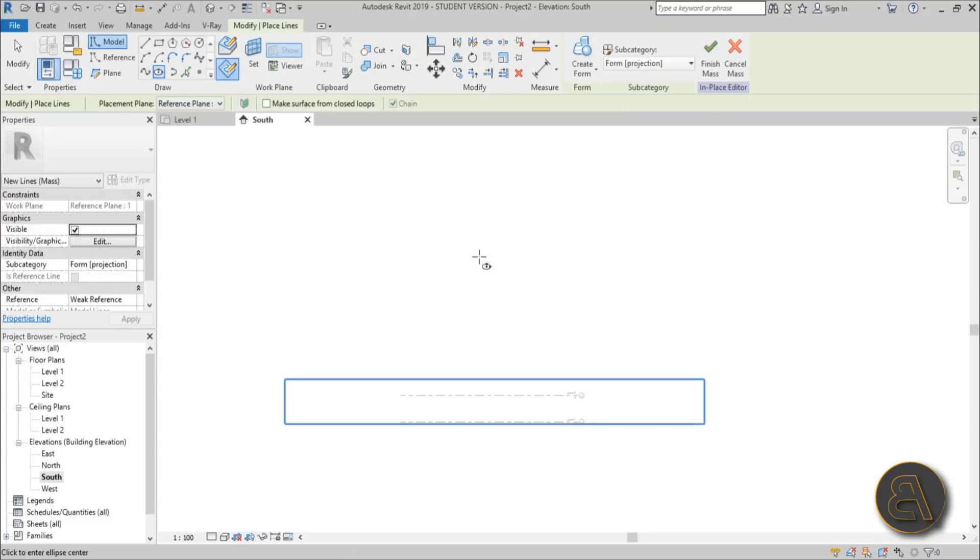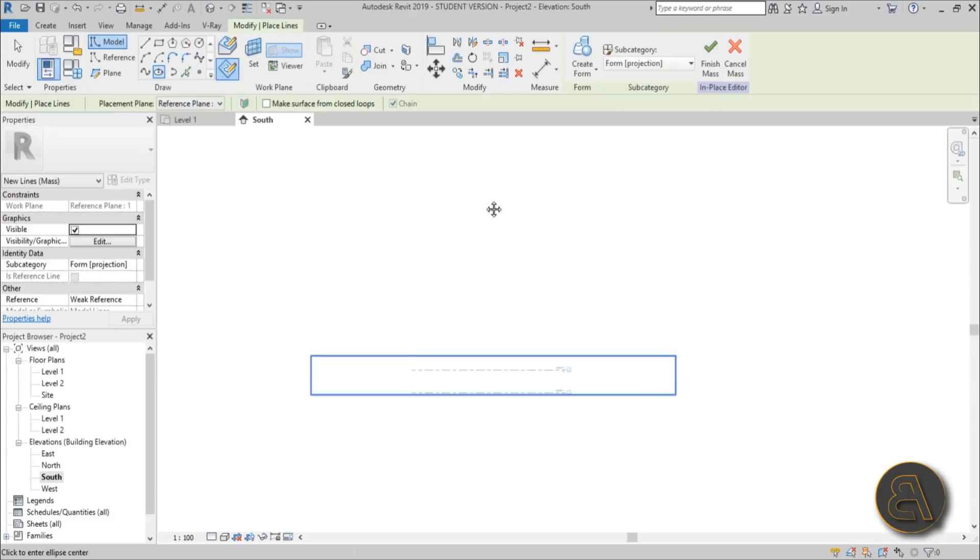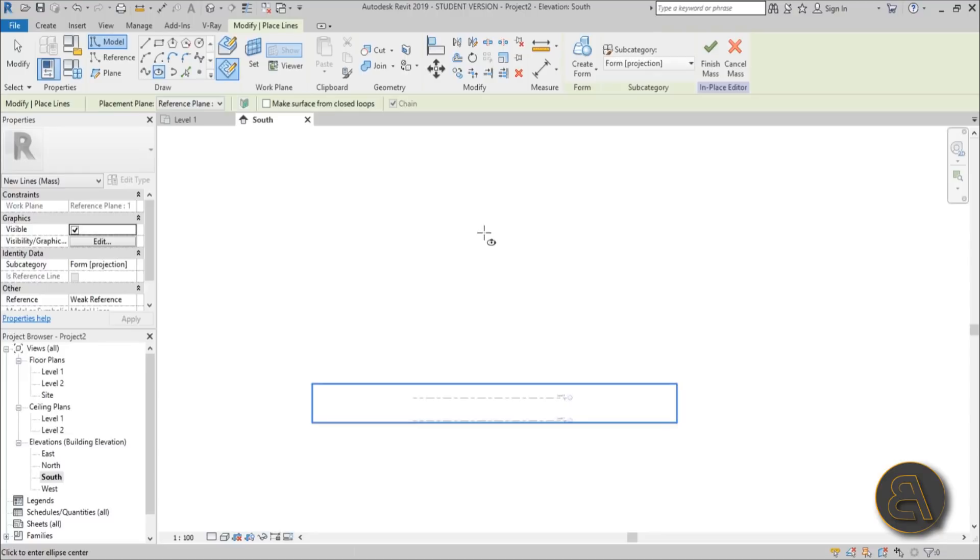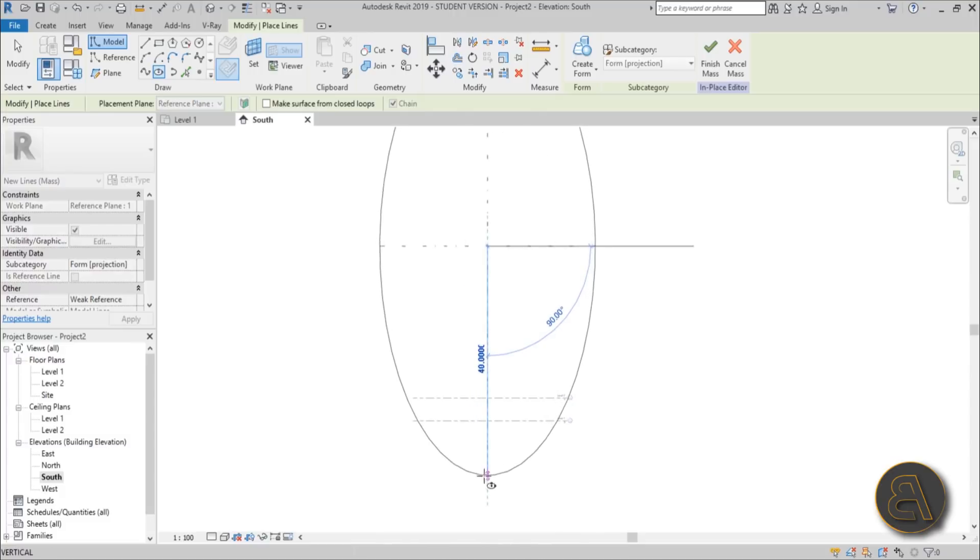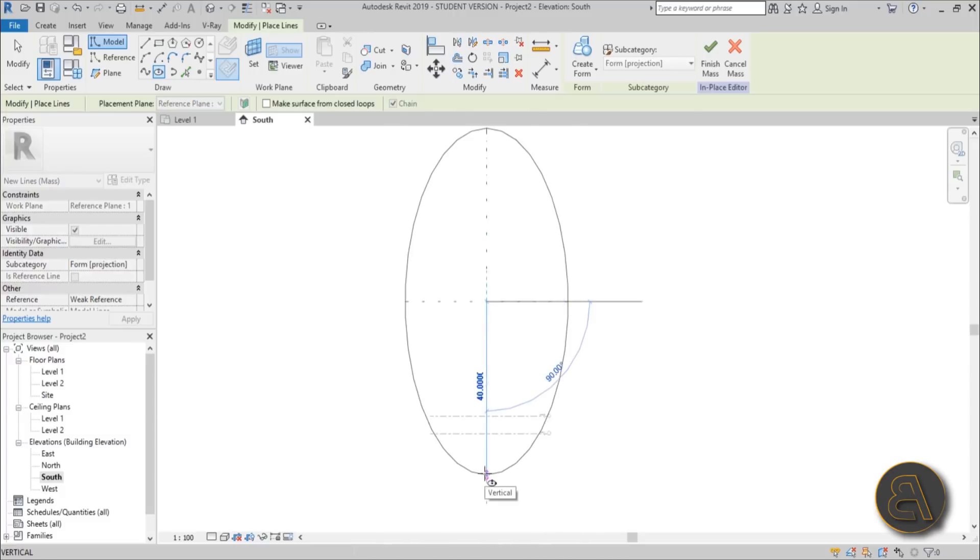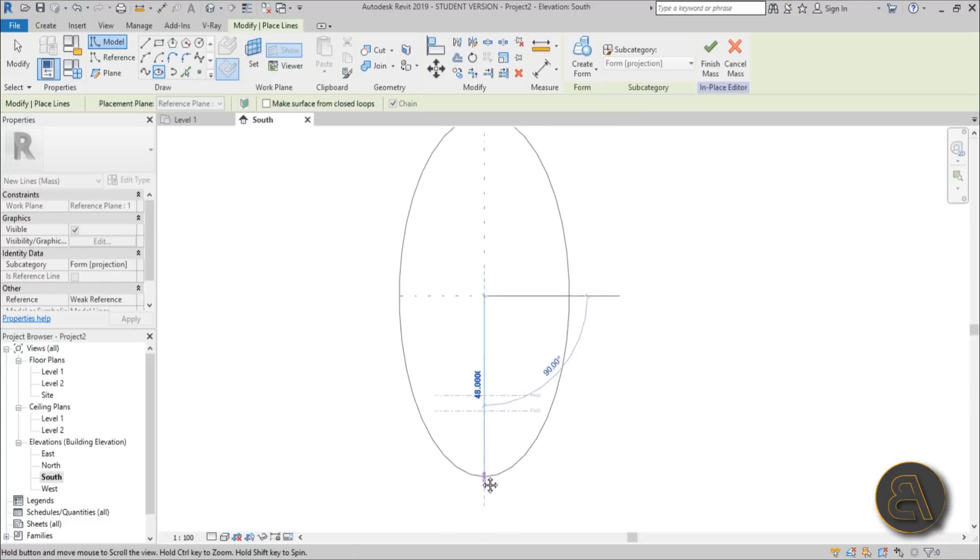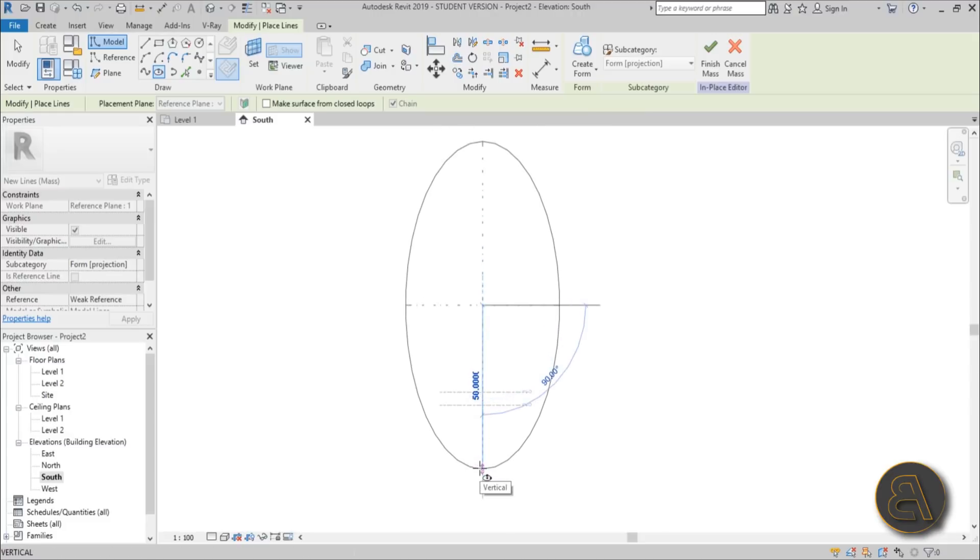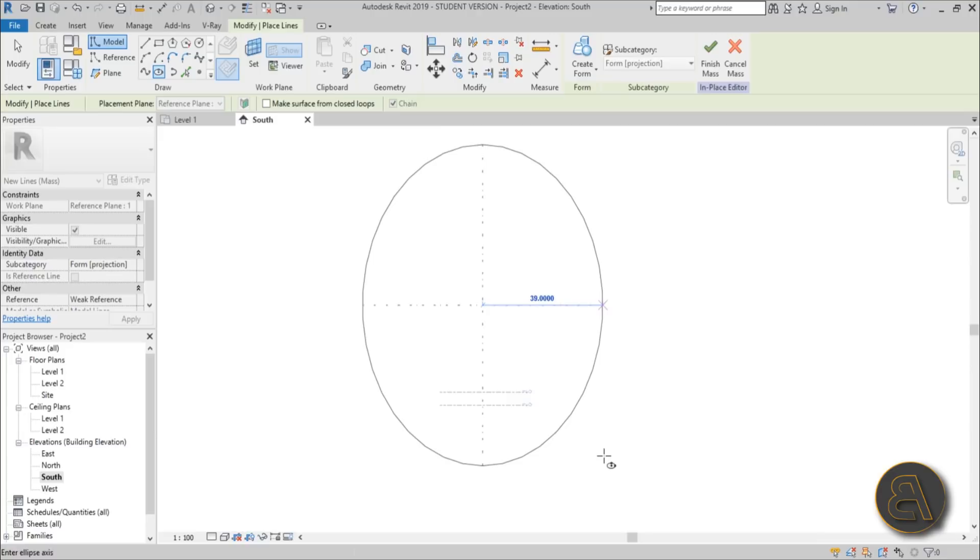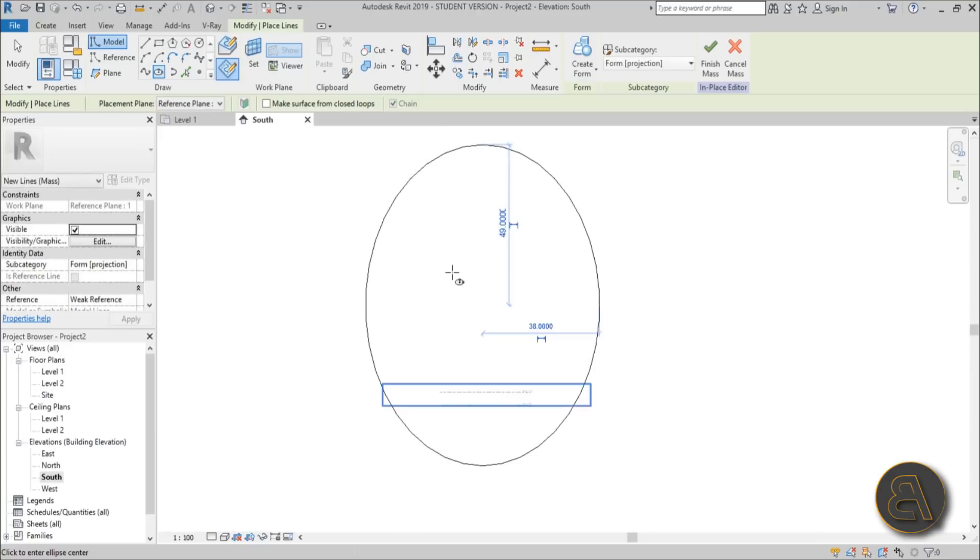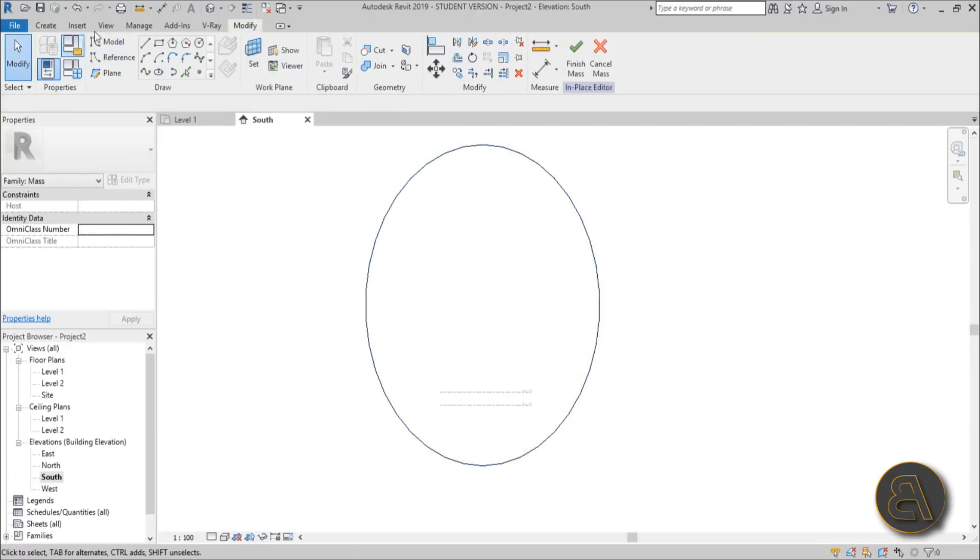Now we can start. I'm not going to worry about the dimensions too much because I'm not going to take this project much further than the mass. Just do something like this for the ellipse, then extend it a bit to get that shape. Let's say this is the shape we're looking for.